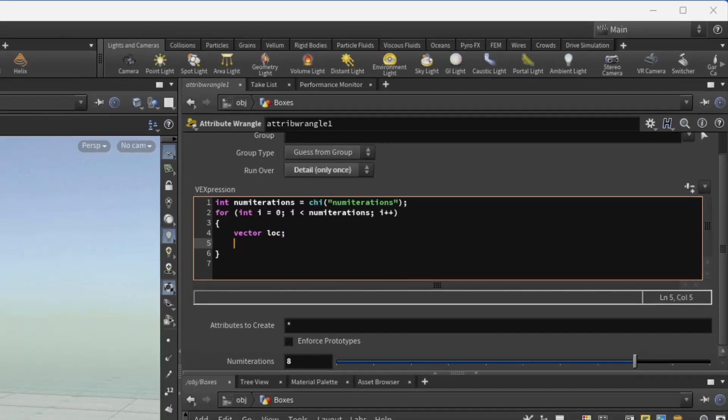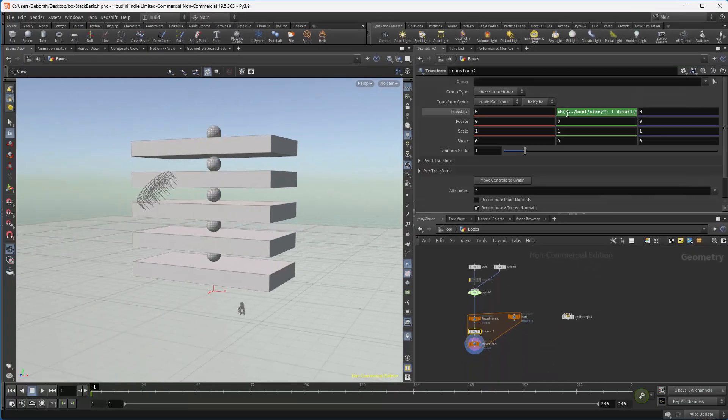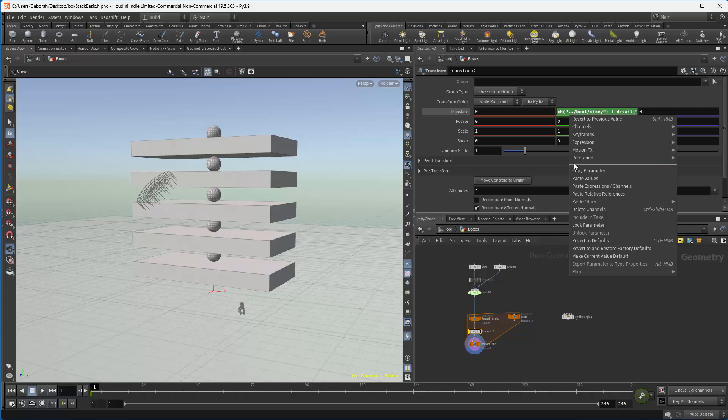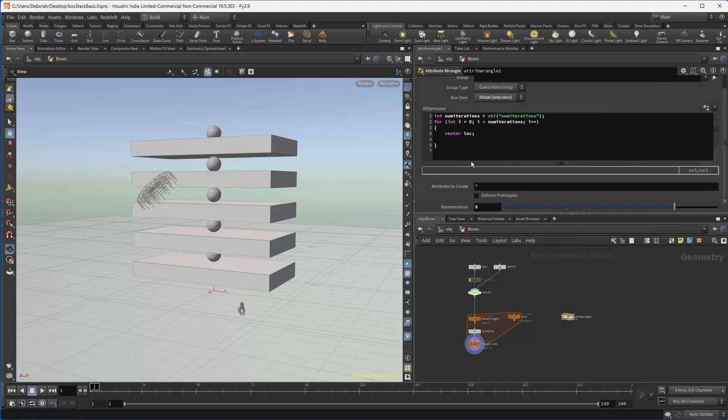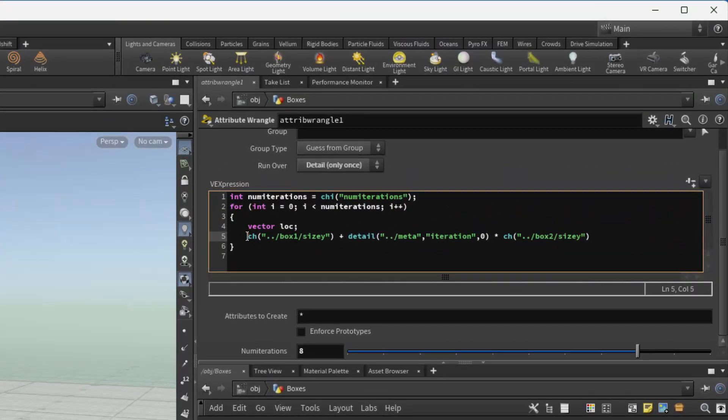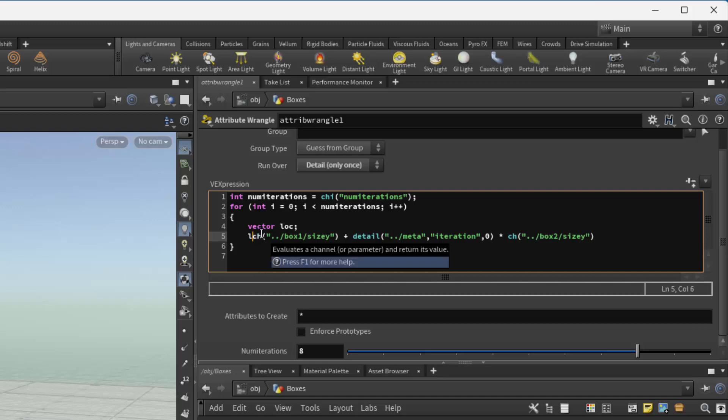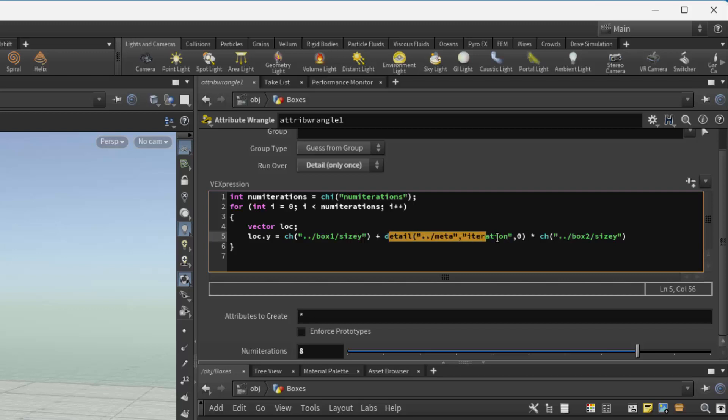So what we want to do is grab the information that we had in here. I'm just going to grab that, copy it, and paste it in here. And then change this to be our location in y. But we need to use the counter, which in this case is simply i.